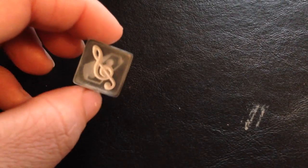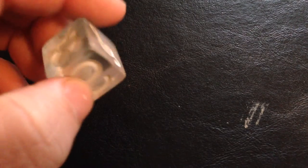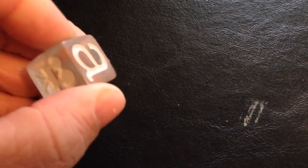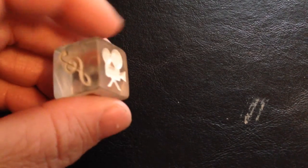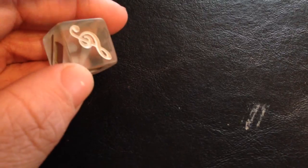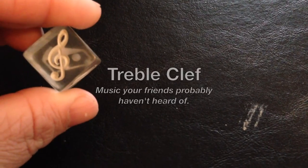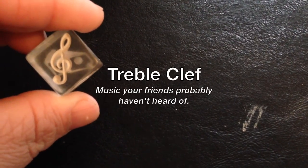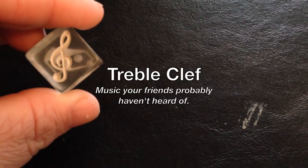You're going to roll the die to pick your category. We have the treble clef, which is music your friends probably haven't heard of.